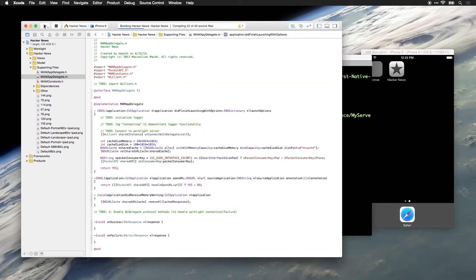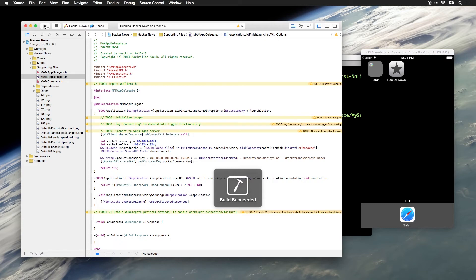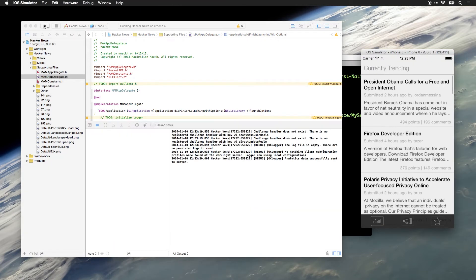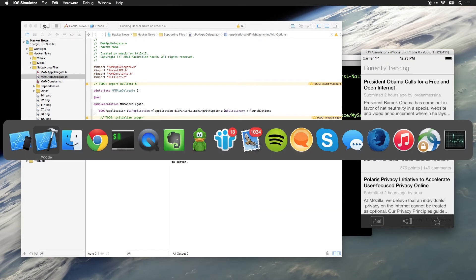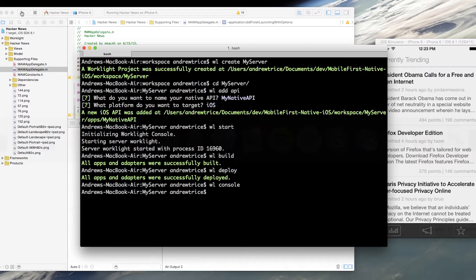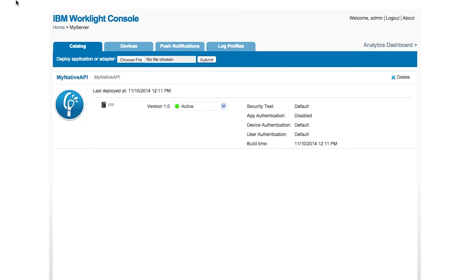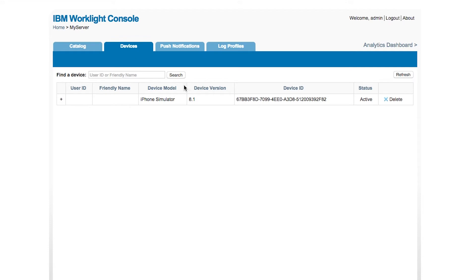So when we launch this application, Xcode's compiling, we'll launch it on the simulator. And from the command line, let's launch our WorkLite console again. And you can see here we have got our native API. If we go under devices, we can now see that we have an active connection from the iPhone simulator.